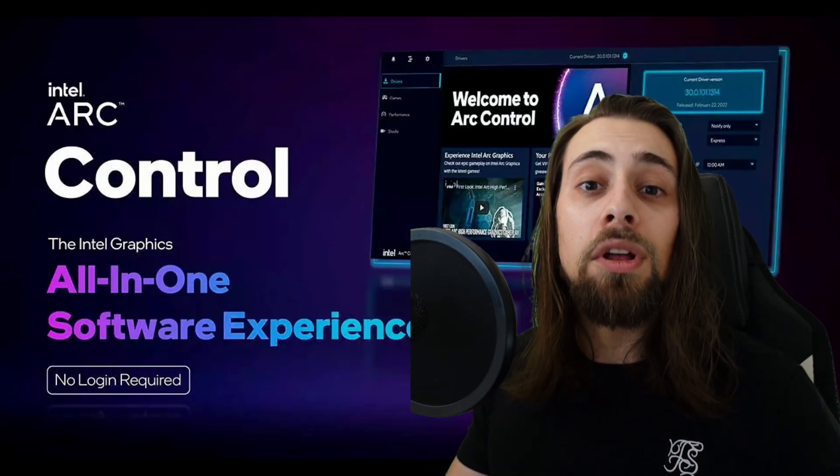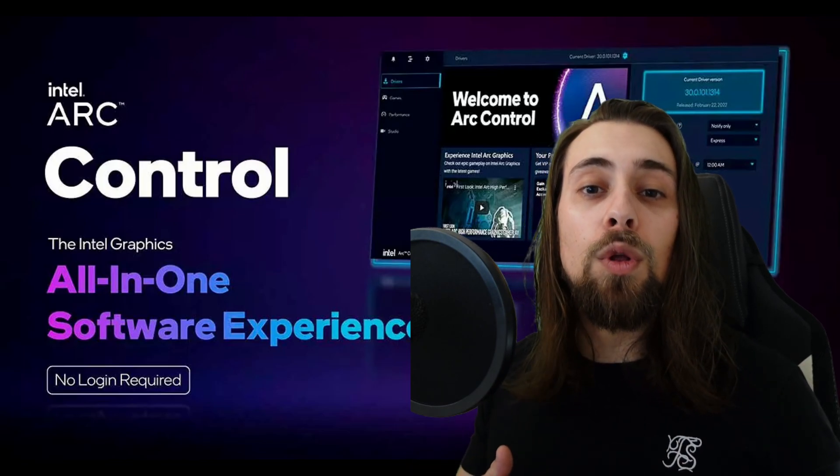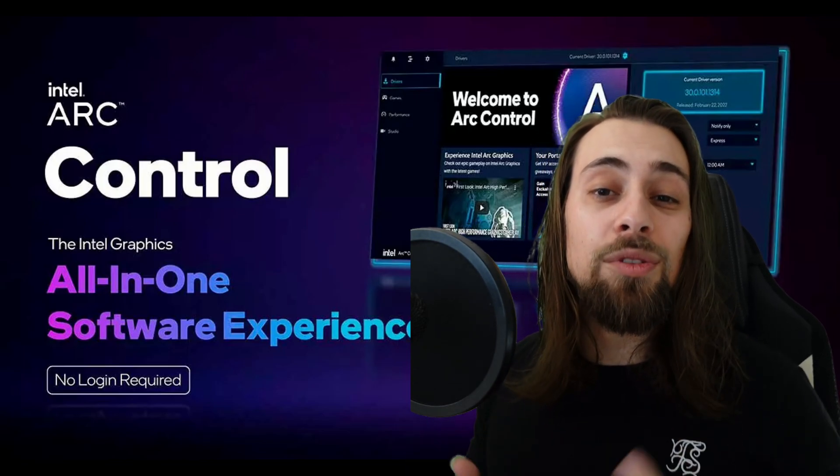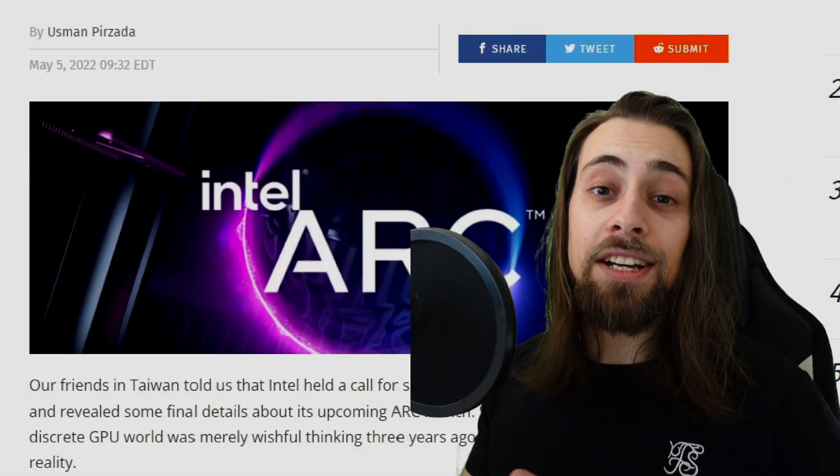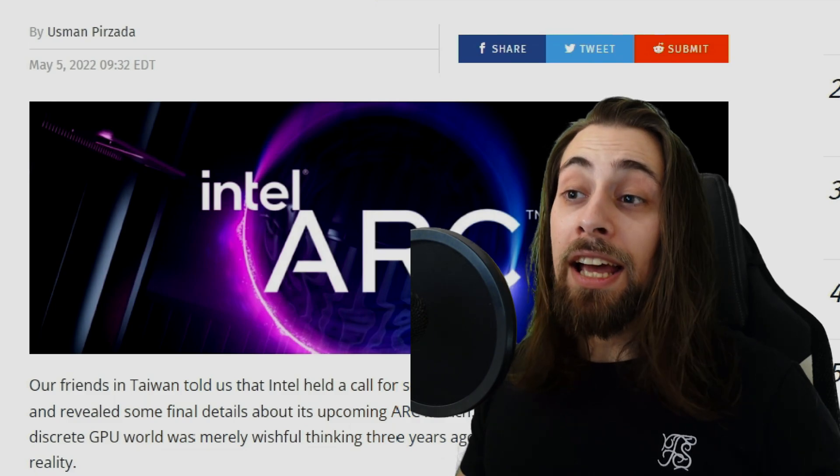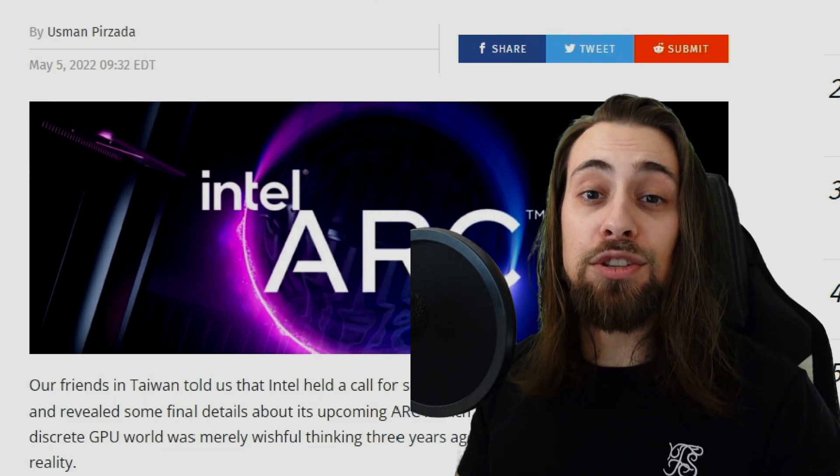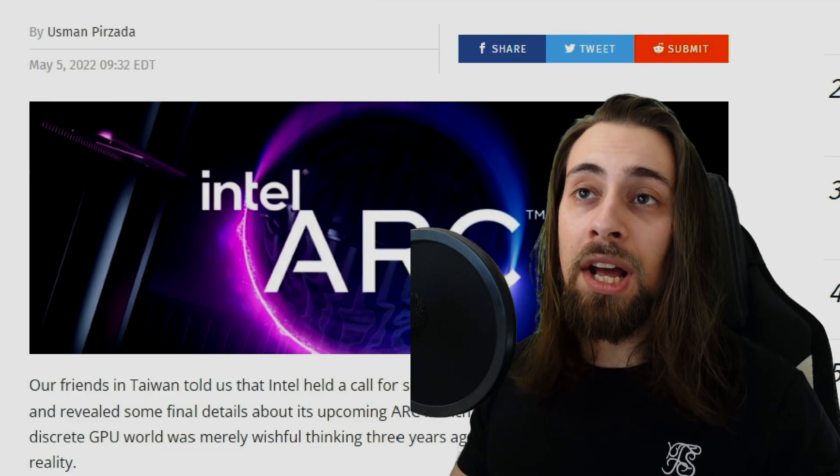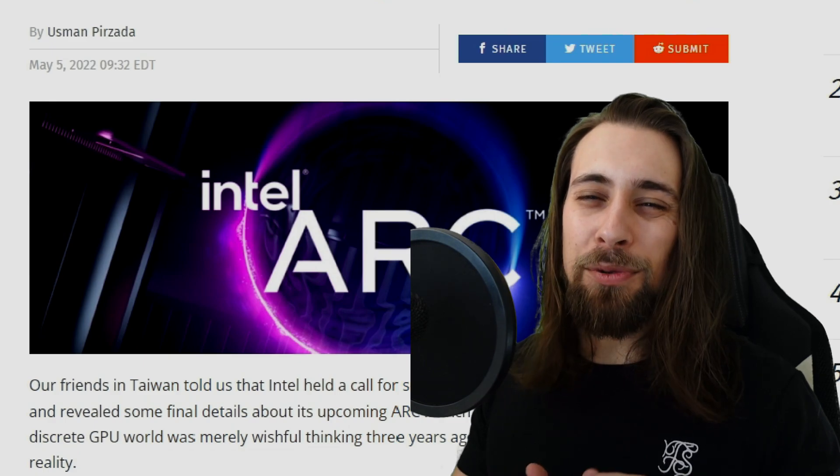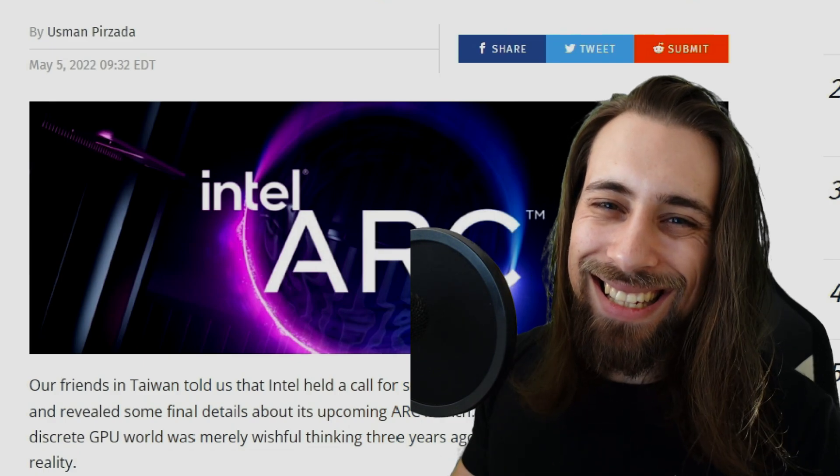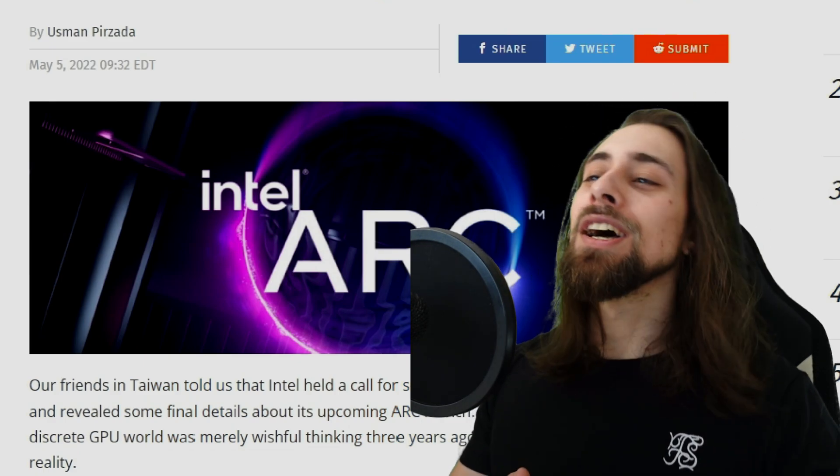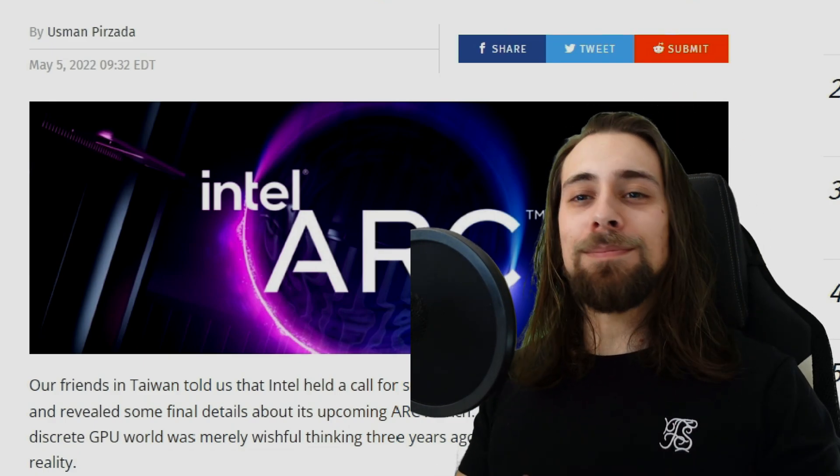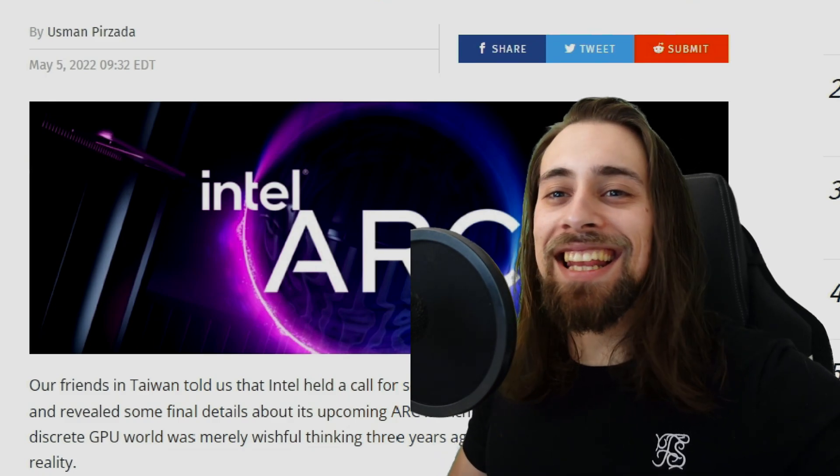To test the control software from Intel, the Intel ARC control. If you just want to see how they overclock, how they perform, because I'm really eager to see that. And it would be very nice if Intel actually sent me one card, but let's be real, that's not gonna happen, at least for now. But yeah, really excited, guys.